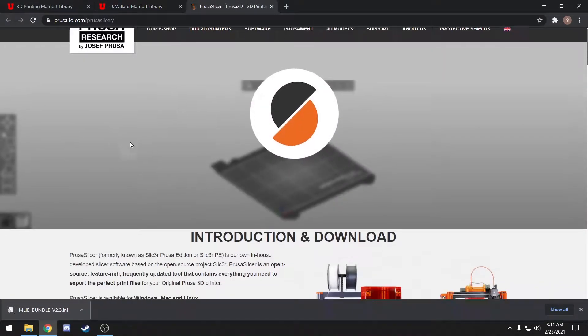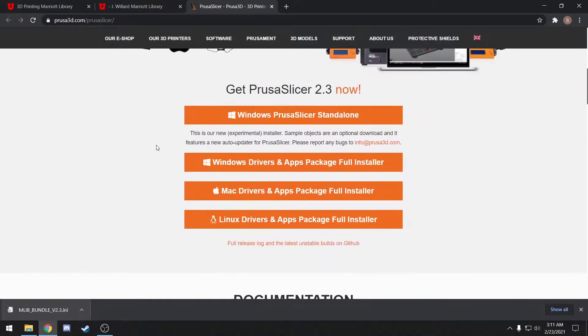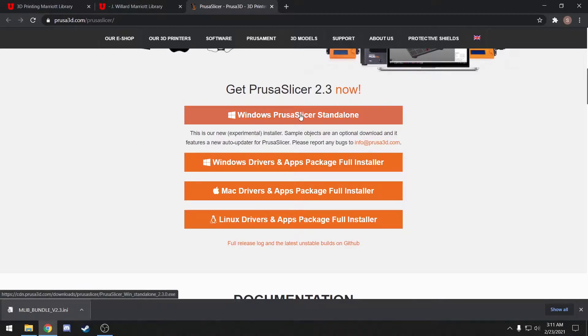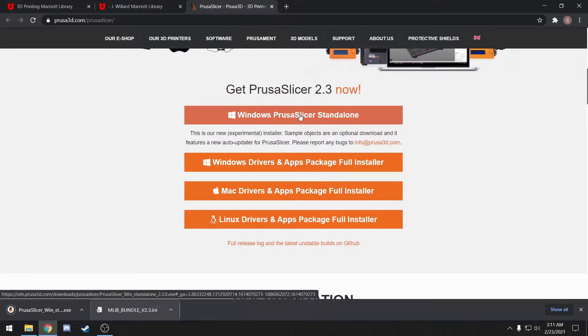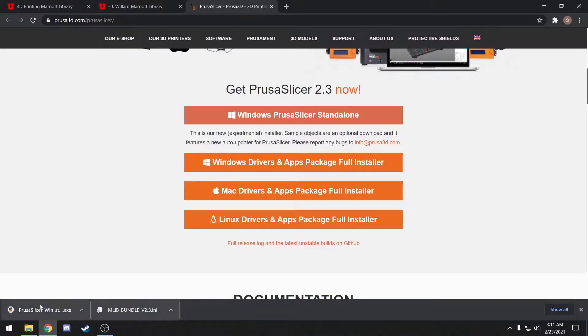Here on Prusa's website, you'll scroll down and select the appropriate installer. I have already installed PrusaSlicer, but you would just go through the normal installation process here.